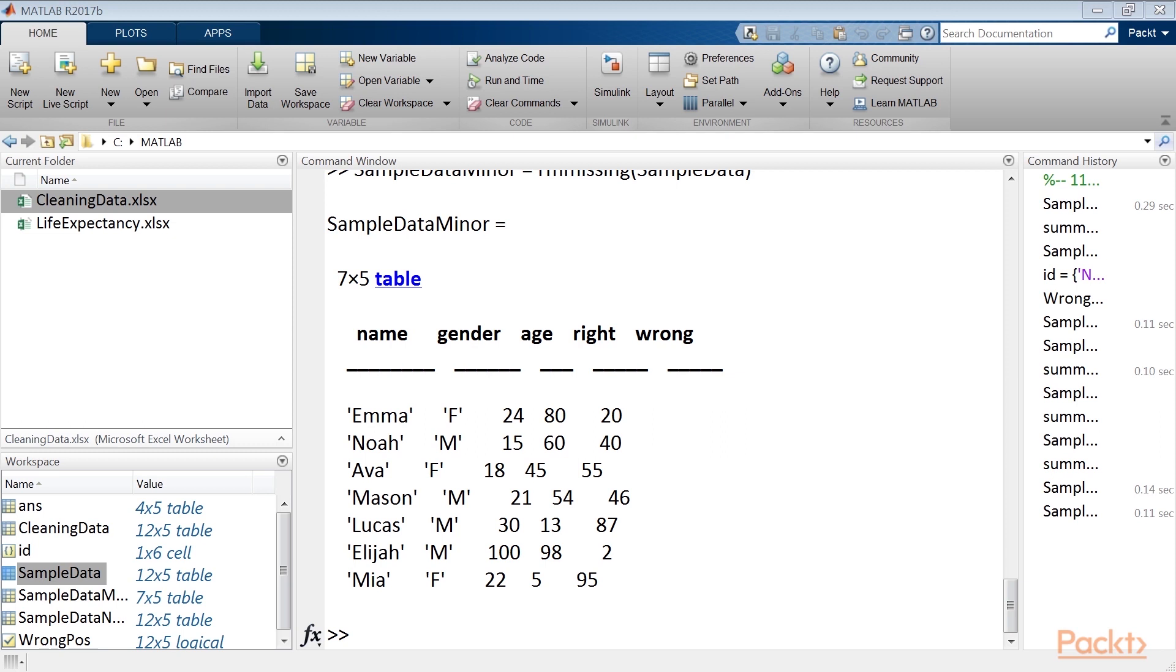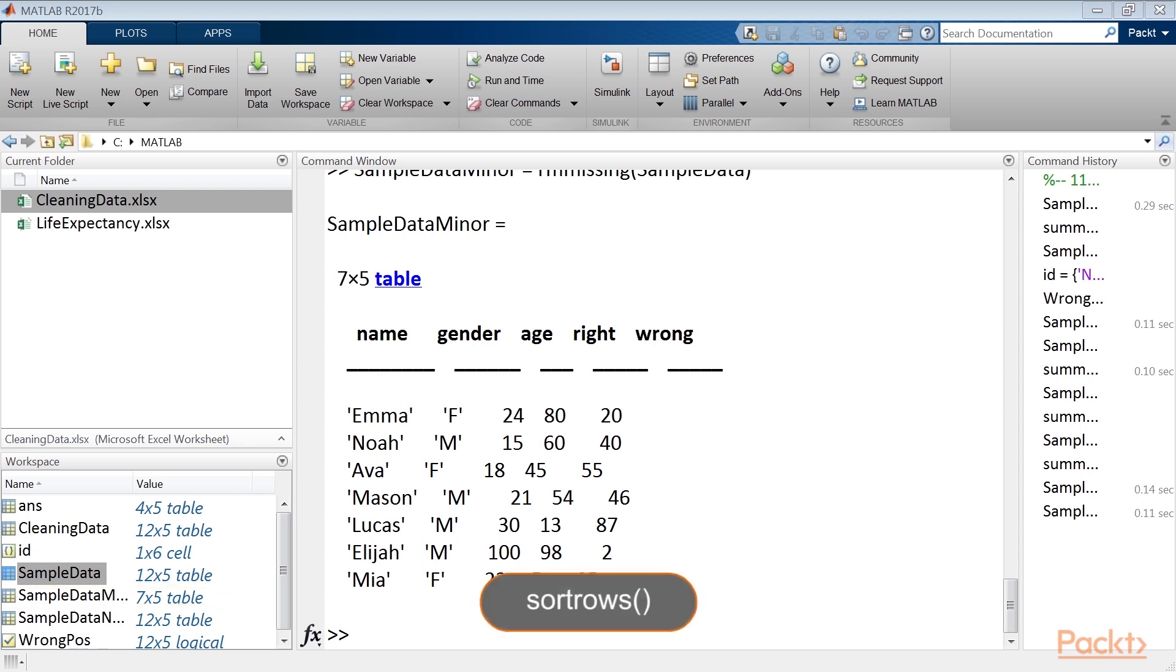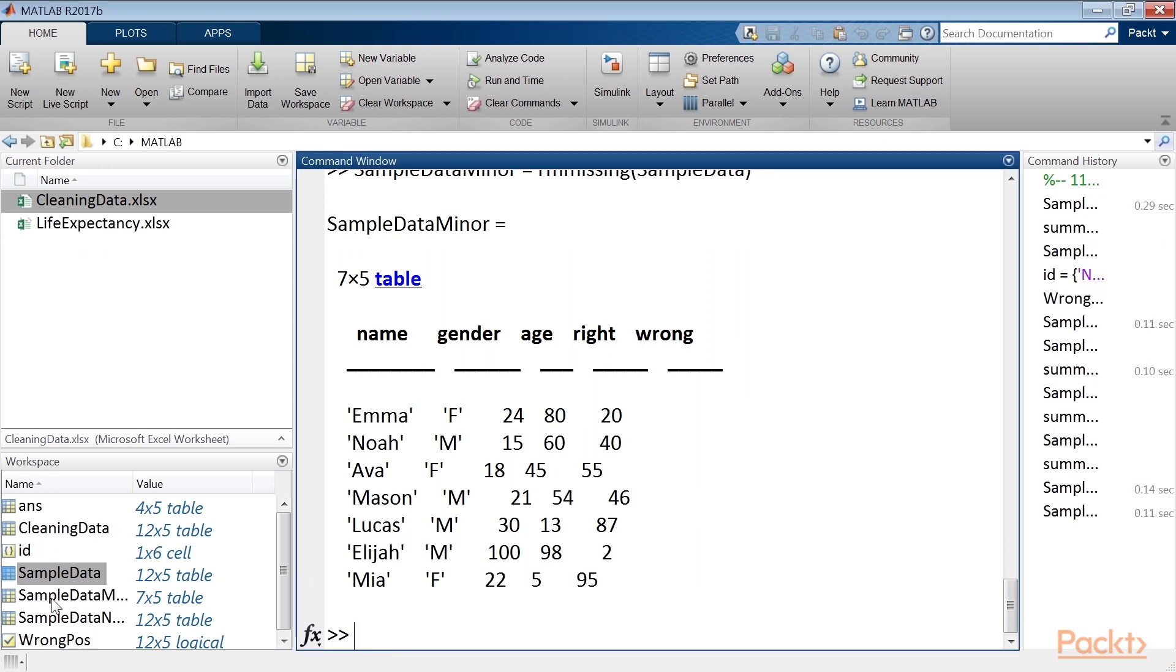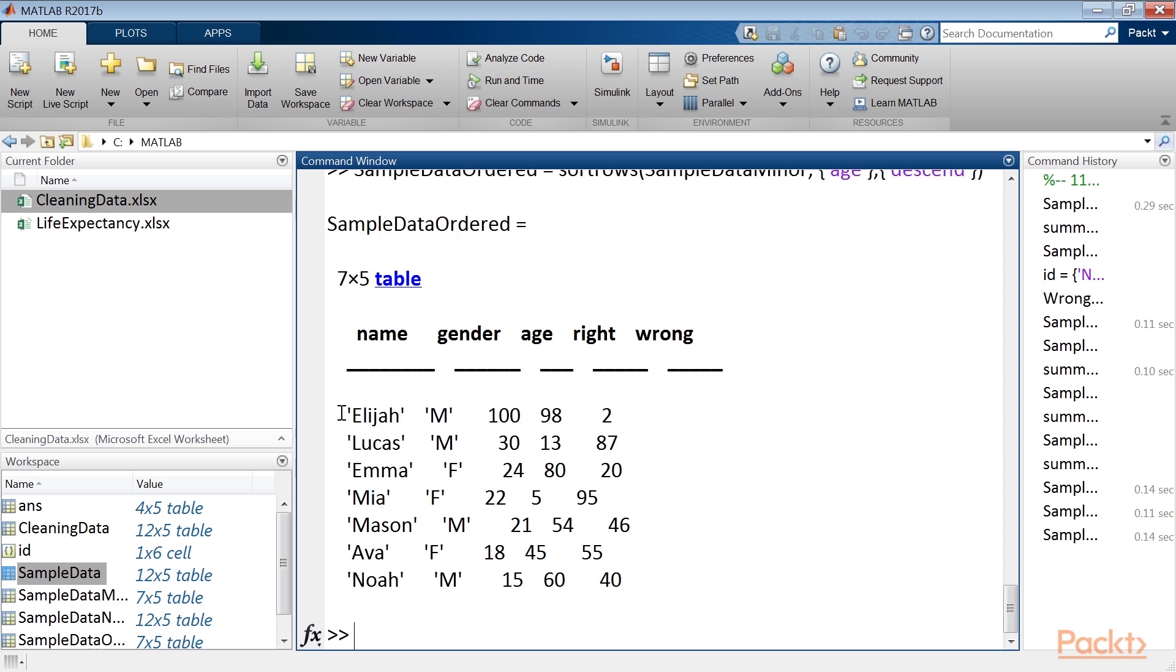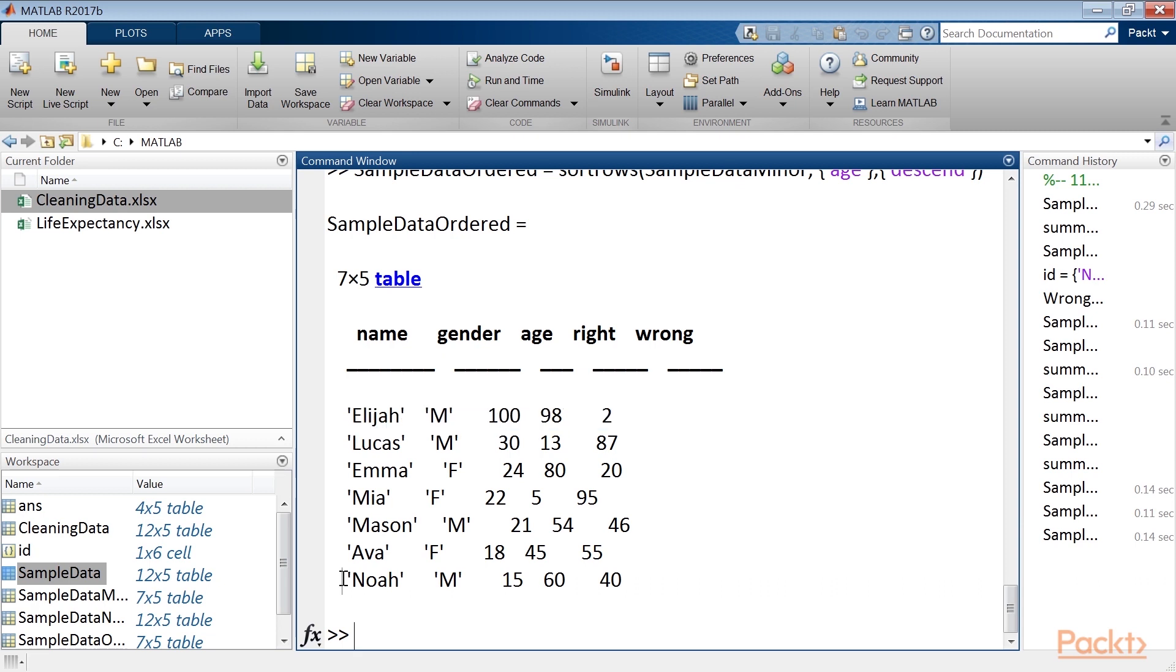Now is the time to rearrange the table through the organisation of our data. In particular, we will order the rows of the newly created table, sample data miner, in descending order with the age variable. In this case, we will use the sort rows function, which sorts the rows of a matrix in the order specified in parenthesis based on the elements in the column, also specified in parenthesis. To achieve that, type sample data ordered command. The small table now shows the records in decreasing order of age, so the elderly must be first and the younger must be last.